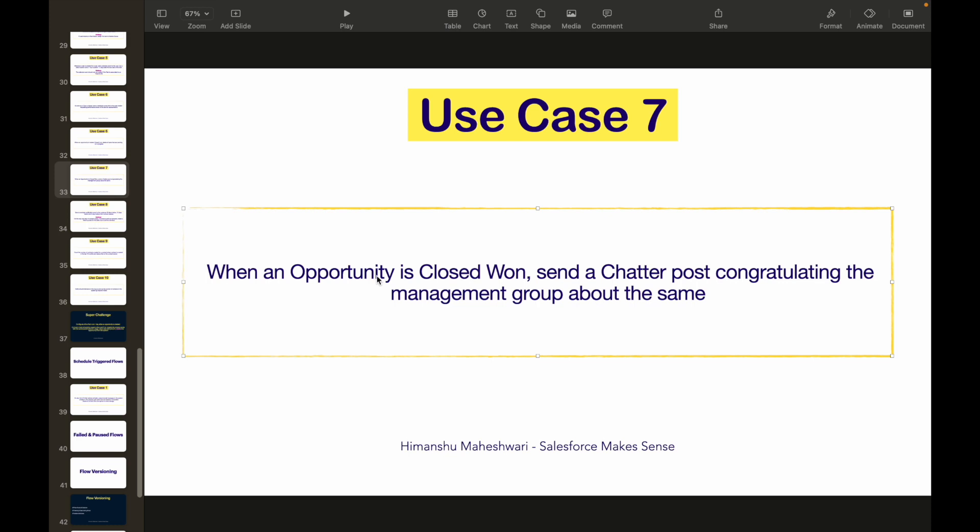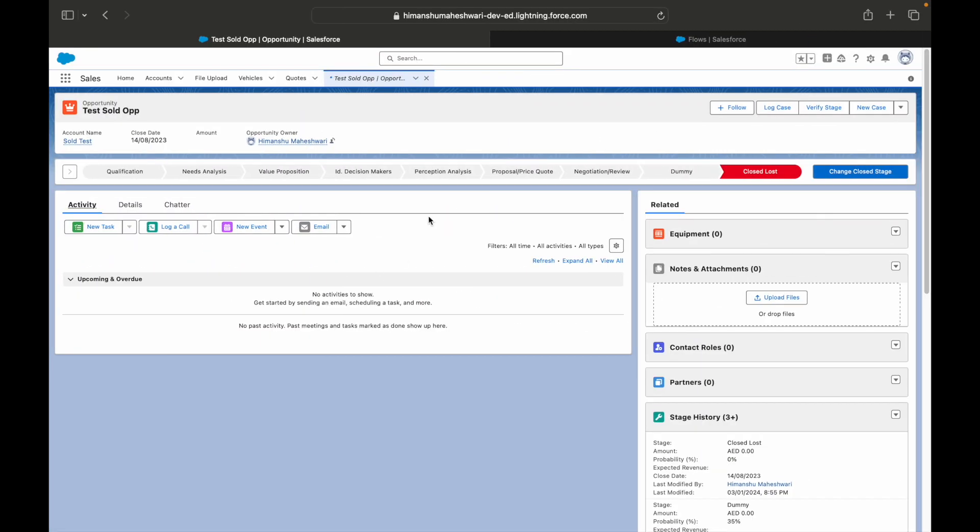What should it be updated to? It should be updated to the Closed Won status or stage. What do we want to do if all of this criteria matches? We want to send out a Chatter post. Now for those of you who do not know Chatter, Chatter is more like a collaboration tool inside Salesforce.